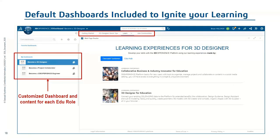Included with each 3DEXPERIENCE EDU role is a default dashboard to ignite your learning. It comes preloaded with quick tips, videos, and learning paths to learn the roles and apps, with deeper technical videos as well. You can also receive immediate support from our dedicated communities with experts here at Dassault.